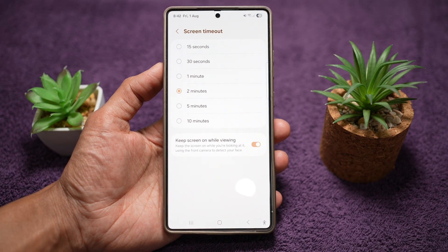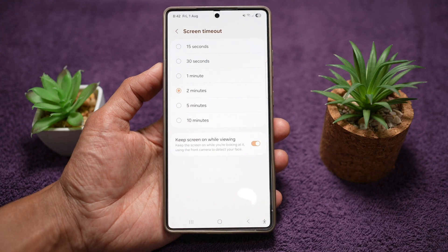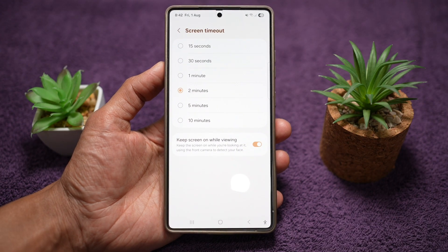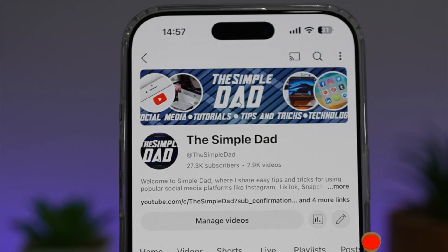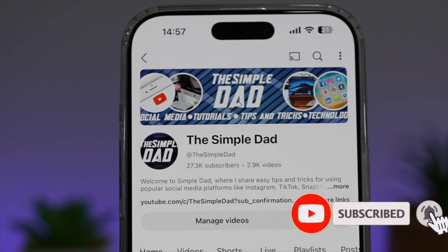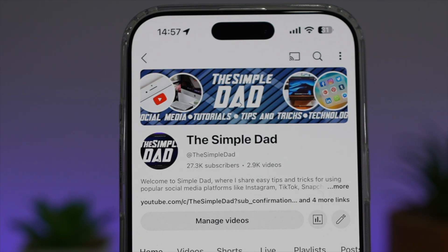It's especially useful for tech-savvy users and tinkerers. That's how you create a setting shortcut on your Samsung Galaxy device. If you're new to the channel and want to find out more about your Android phone or any other social media apps, don't forget to subscribe to become part of the Simple Dad community. Hit the like button if you find this video useful.